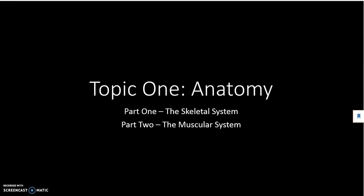Hello and welcome to Sports Exercise and Health Sciences for IB. Today we're looking at our first topic, topic number one, anatomy. And more specifically today in this vodcast we're looking at the skeletal system.